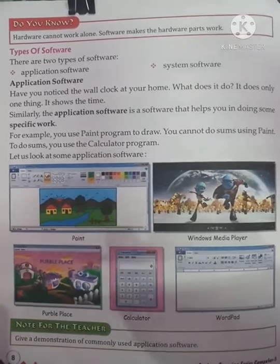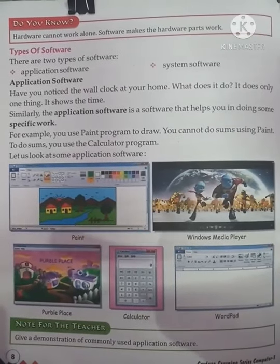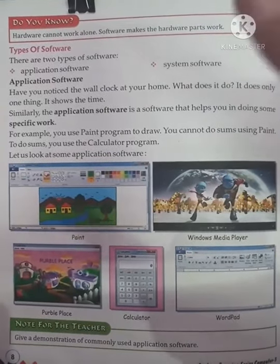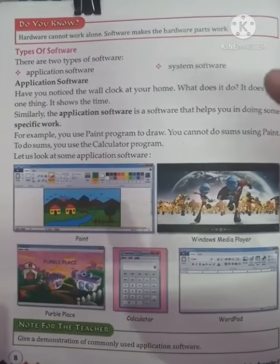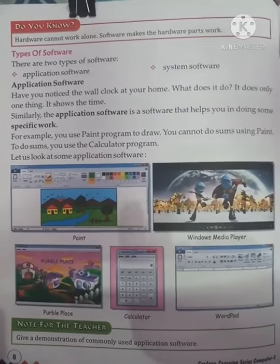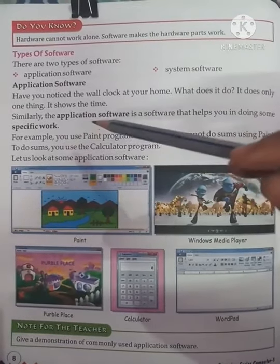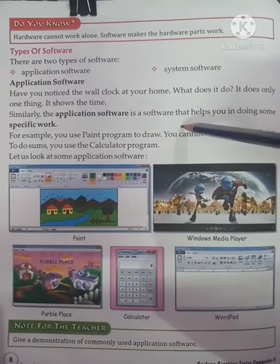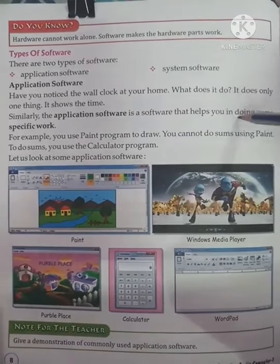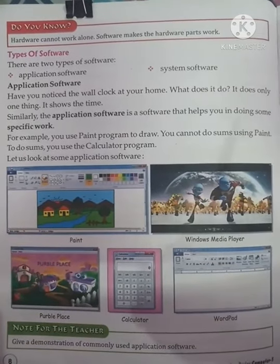Application software is made for a specific application — for a game, for a calculation, for a movie, or for painting. Application software is software that helps you in doing some specific work.